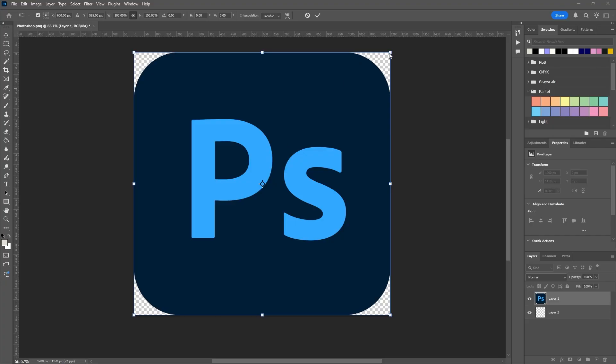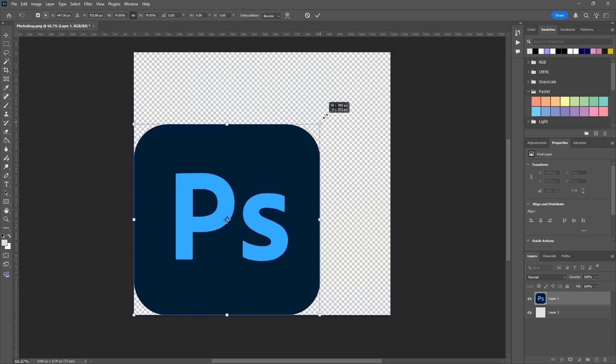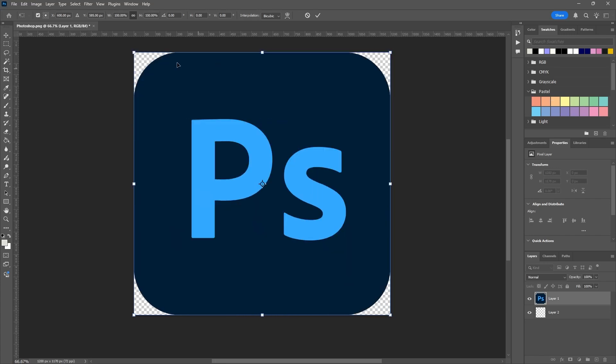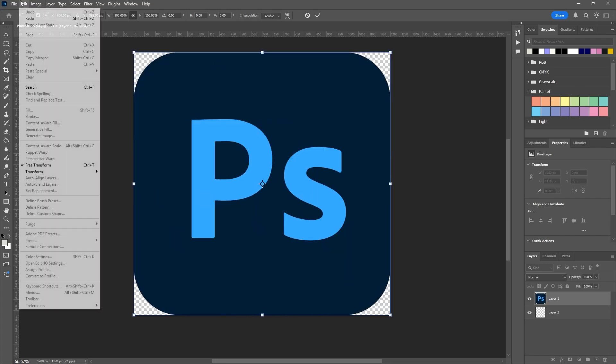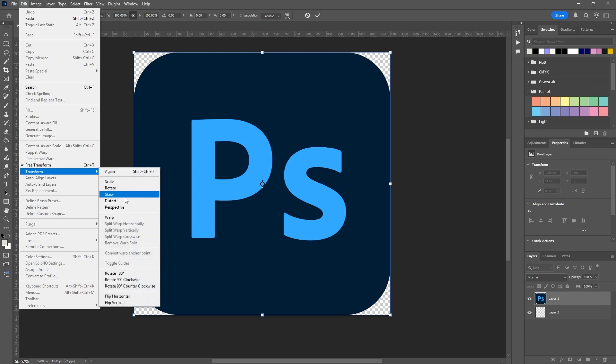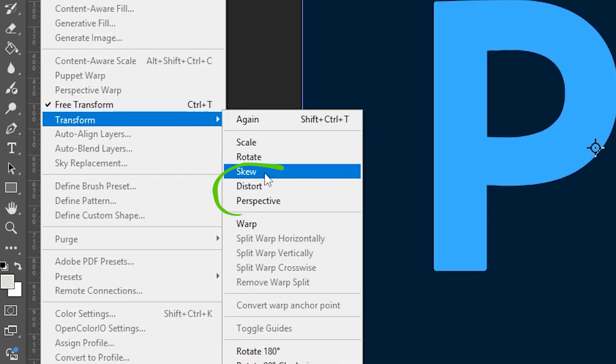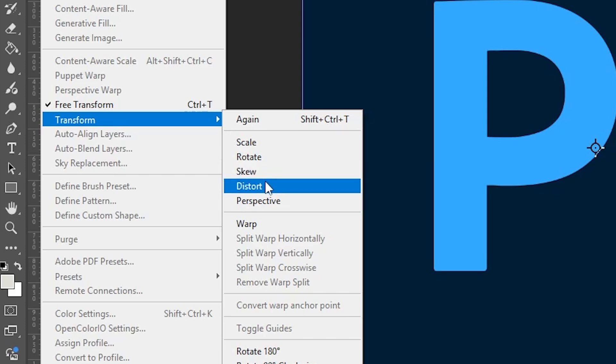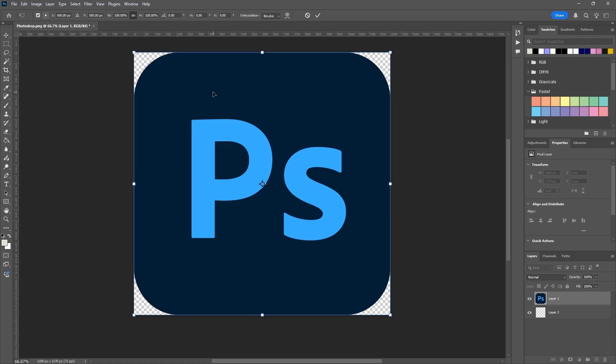Something every Photoshop user can benefit from knowing is how to use the transform tool in Photoshop and when it's appropriate to use all the different options, especially the Skew, Distort, and Perspective options and what makes them different. At first glance they seem sort of the same, so let's go over it right now.